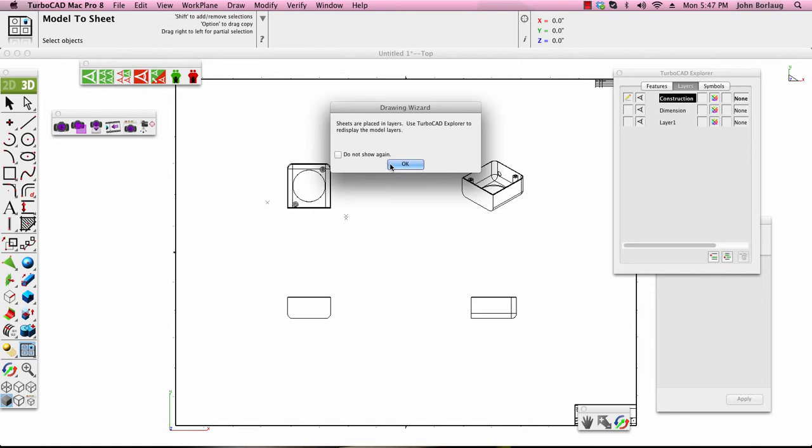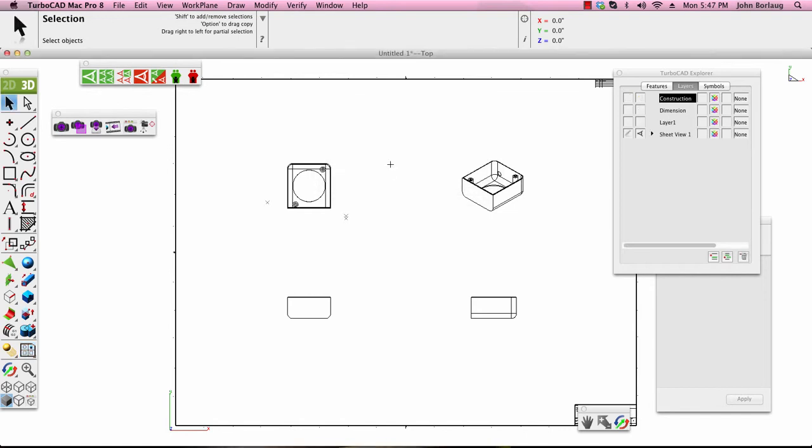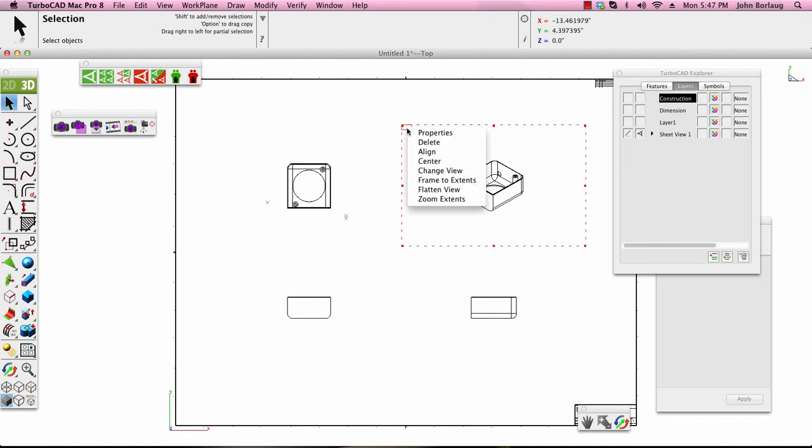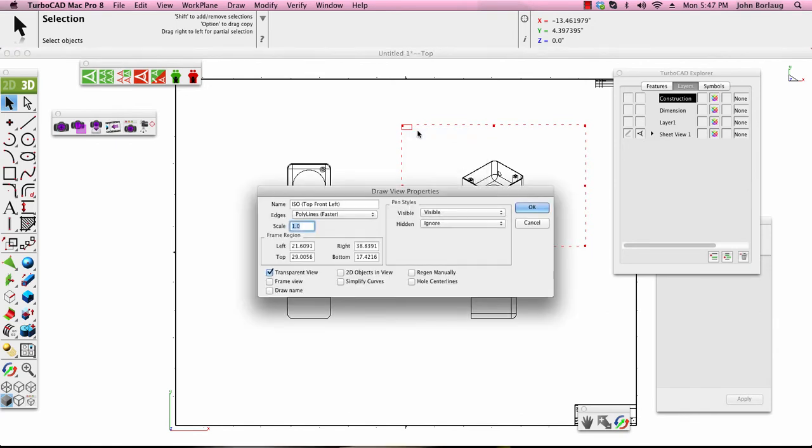Sheets placed in layers. Okay, now as we left click and then view our properties, then we'll get our ISO. And I'm using aeronautics settings.